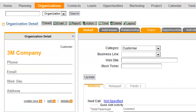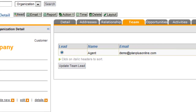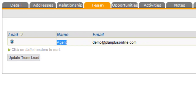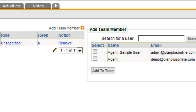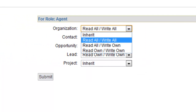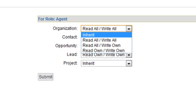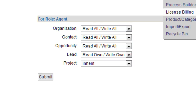Here I am inside of an organization record. You'll see the Team tab. If my name is on the Team, then this is a record that I own and at the very lowest level of access I would have access to this record. Somebody else in my account — one of the other users — would not have access to that if they were set to Read Own / Write Own. So this is the Team feature. You can always give access to a certain user by putting them on the Team.